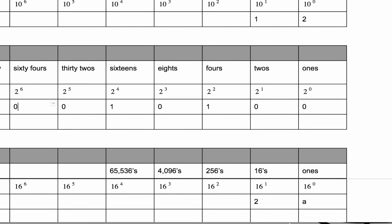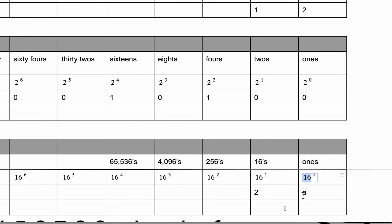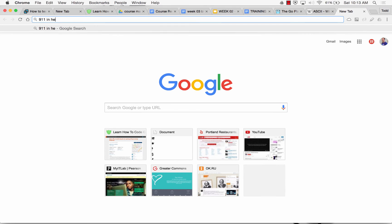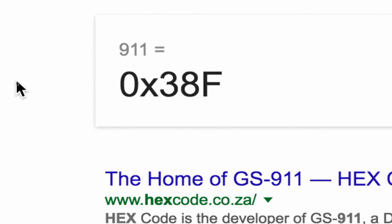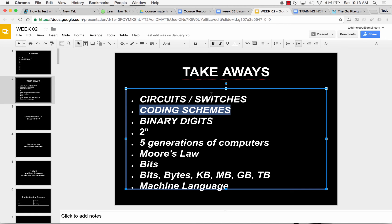There's also a base 16 system called hexadecimal. Hexa is 6, decimal is 10 — that's 16, so base 16. We can't go up to 16 digits in one spot, so we use 0 through 9 and A through F. The other day I saw a Porsche with a license plate — I looked up what 38F is in hexadecimal: 911. Because it's a Porsche 911. And 0x is often a prefix for hexadecimal — it tells you that's hexadecimal.